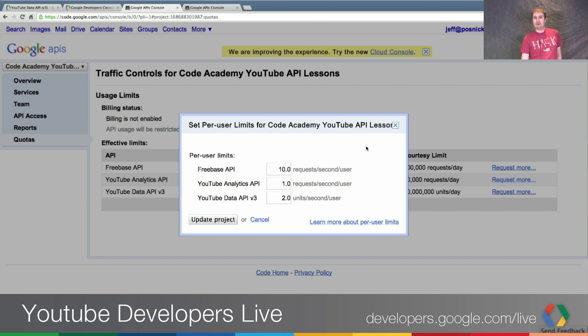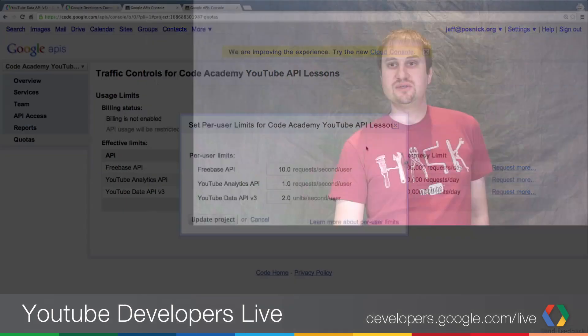Hopefully this information was useful for folks out there getting started with the v3 API, or whether you've already been using it for a while and just didn't know you could check in on the quota. Stay tuned for more videos in the series — we hope it's helping folks make the move from v2 to v3. This is Jeff Posnick from the Developer Relations team. Have a great day, everybody.